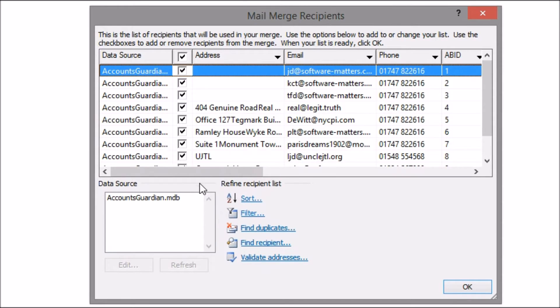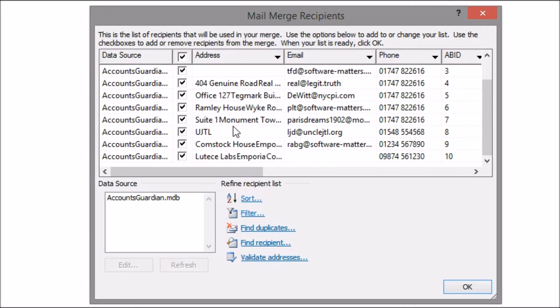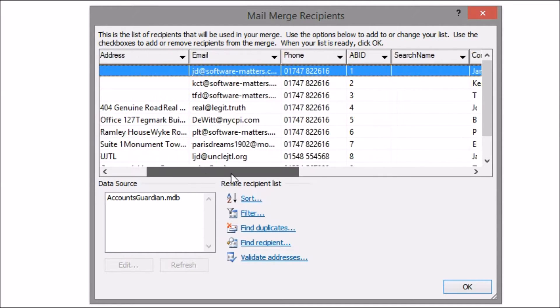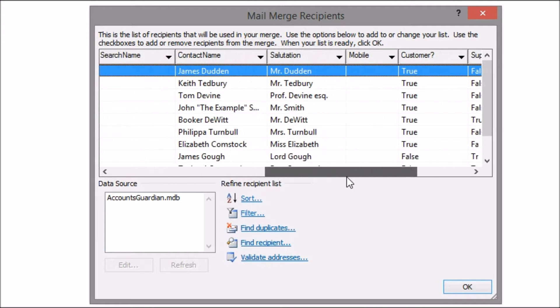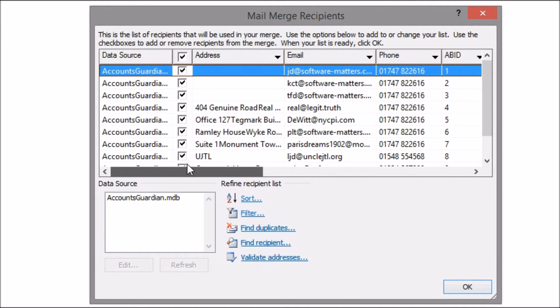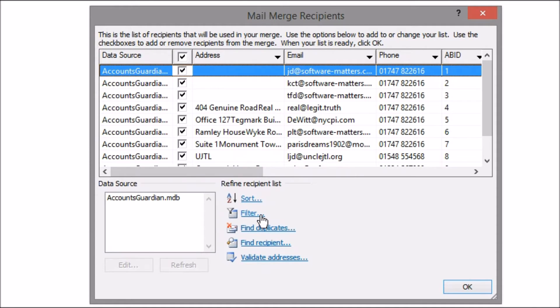The next dialogue shows you all the recipients it found in that table. I can choose to exclude particular people or filter the list down to get a subset of the full list and just email them. We only want to send email to our customers so I'll filter to cases where the customer field in my table is ticked in Accounts Guardian.